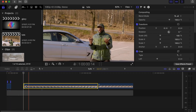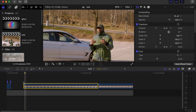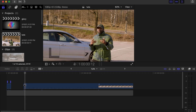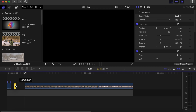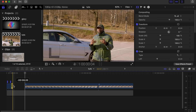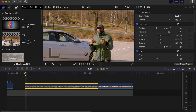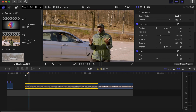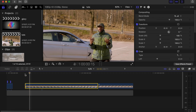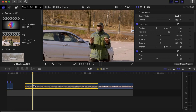Back to this clip, one frame forward, make a cut over there. Click on this and drag it back to the side. Back to this clip, five frames forward, make a cut over there.